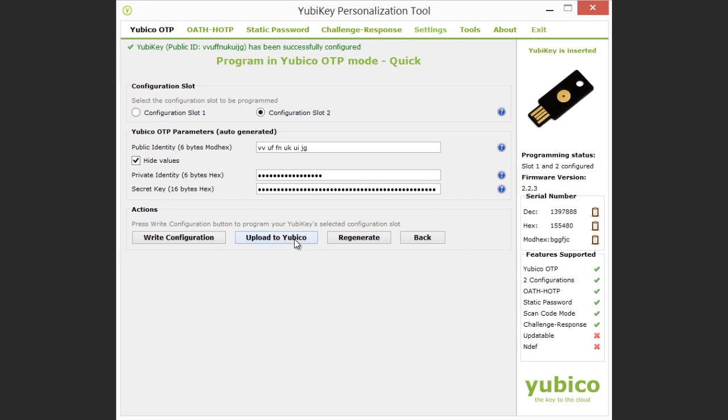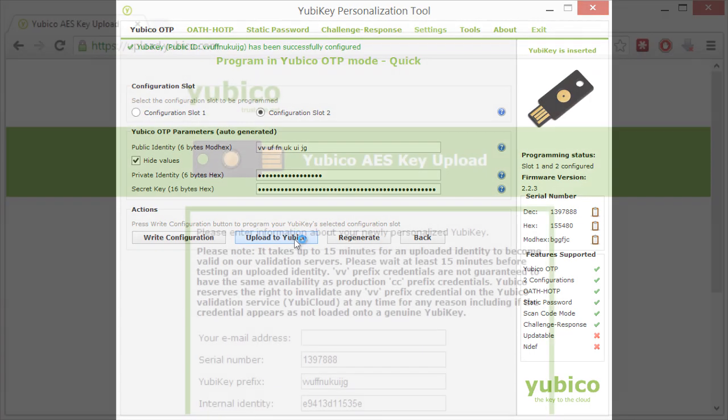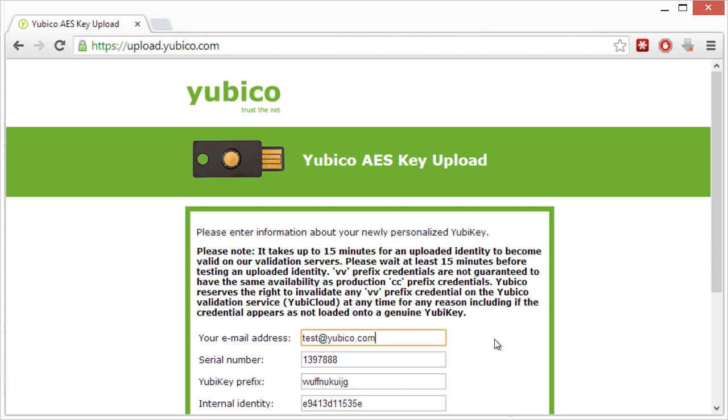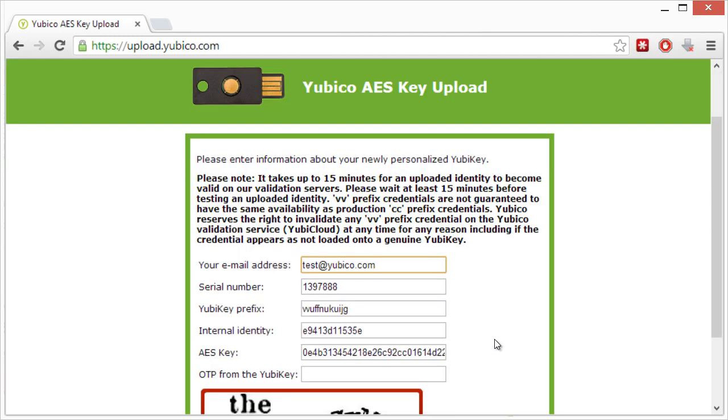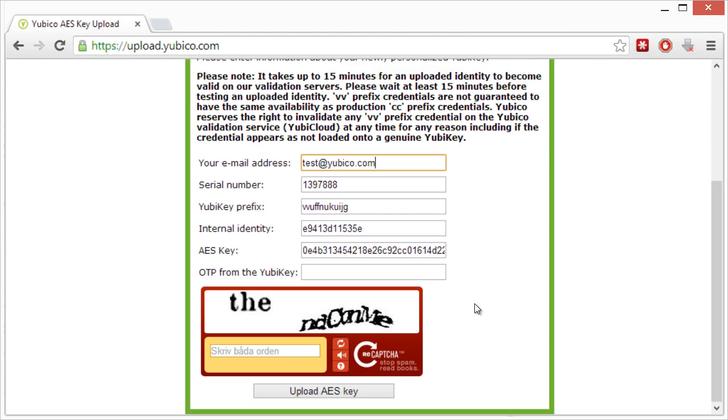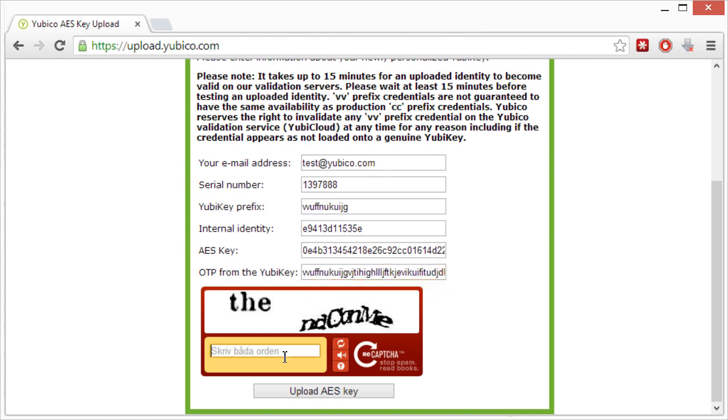As I am intending to use this credential with the YubiCloud Validation Service, I click the Upload to Yubico button, which will launch my default browser and take me to the Yubico AES Key Upload page. After filling in all the required details and generating an OTP from my YubiKey with the long touch gesture to access slot 2, my new Yubico OTP credential has been uploaded.